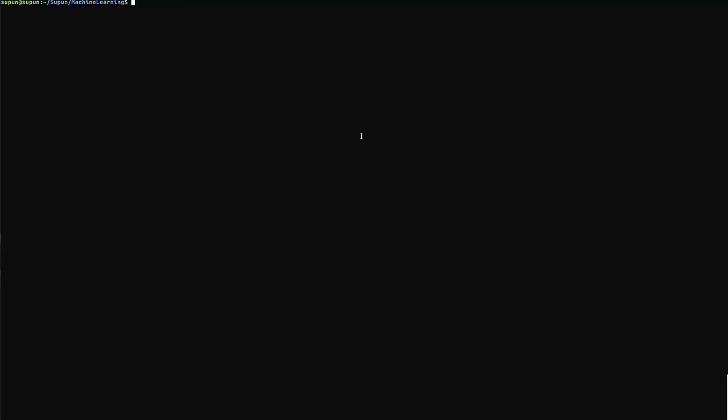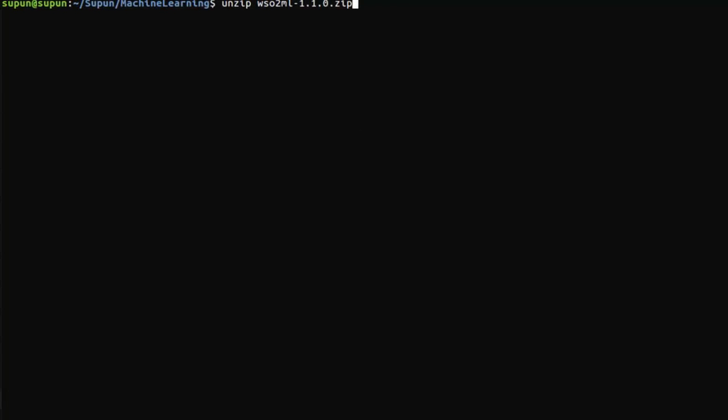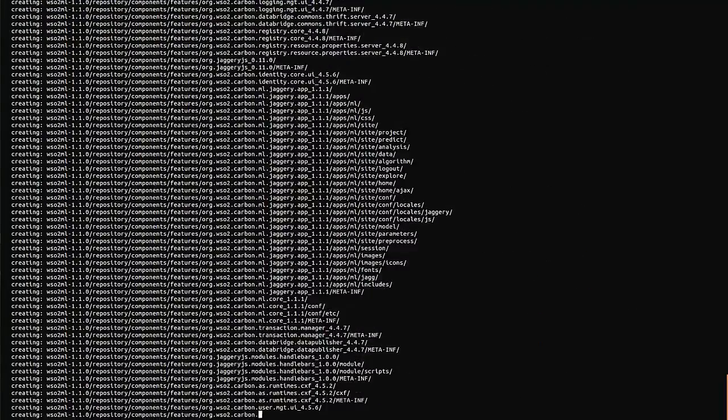First, download the WSO2 Machine Learner 1.1.0 pack and unzip it.